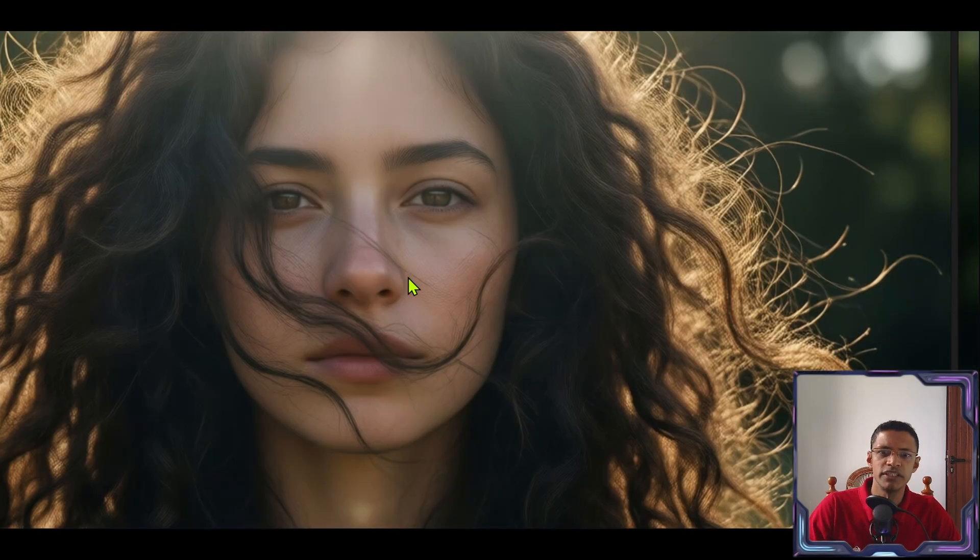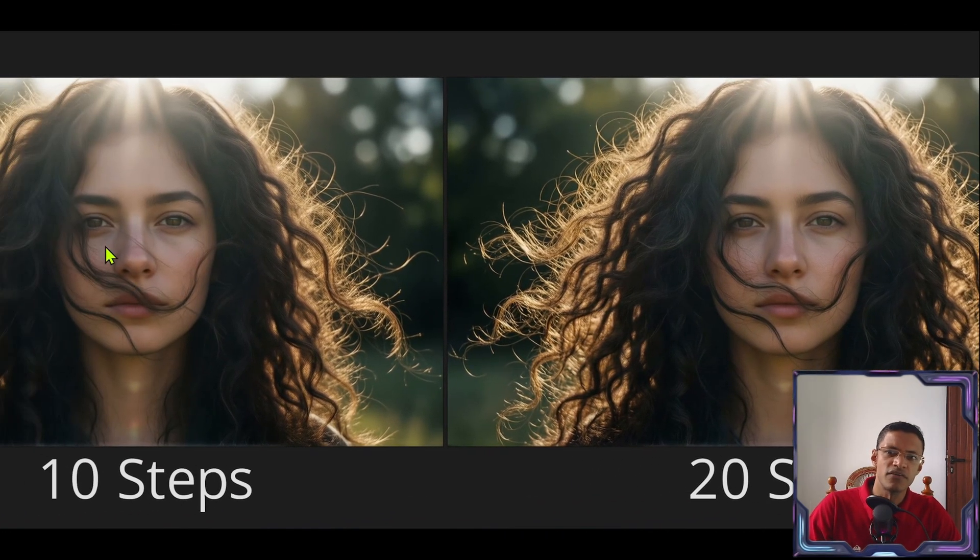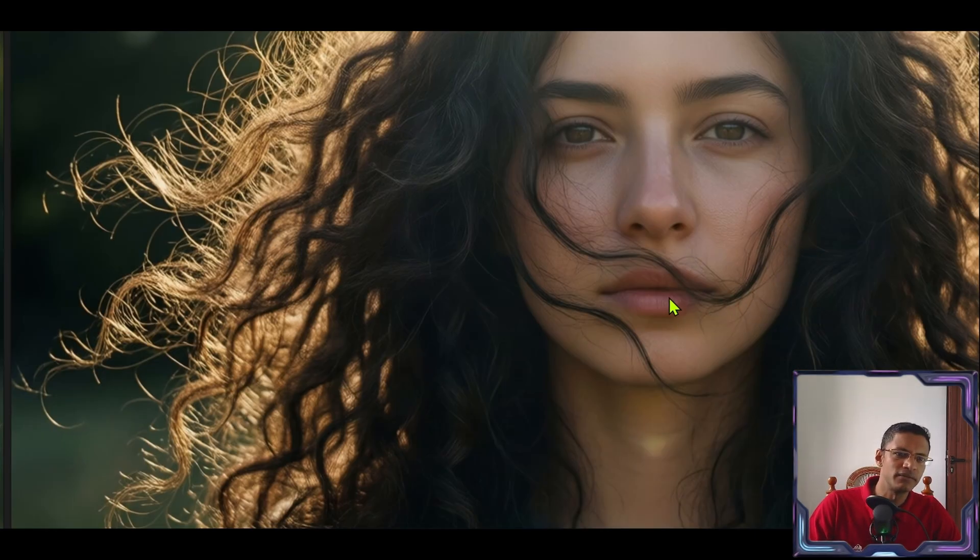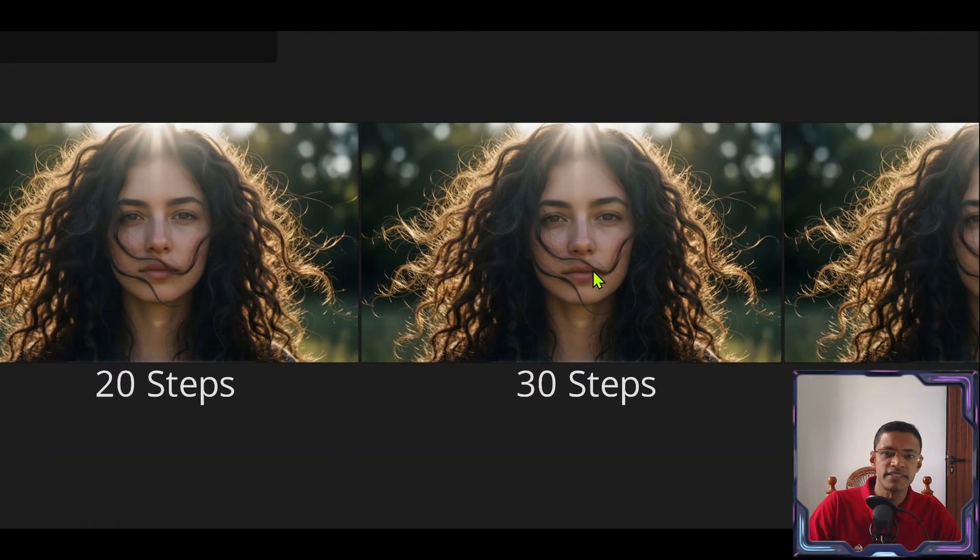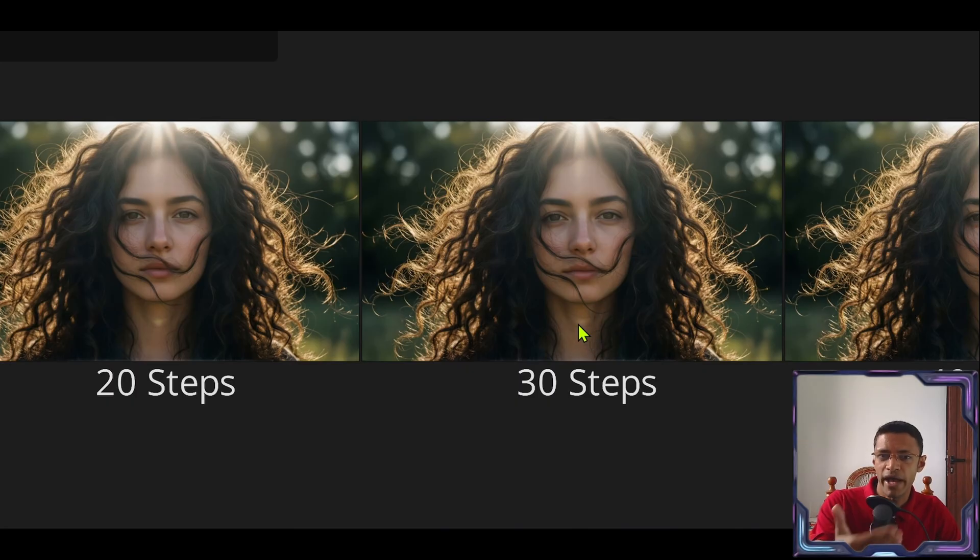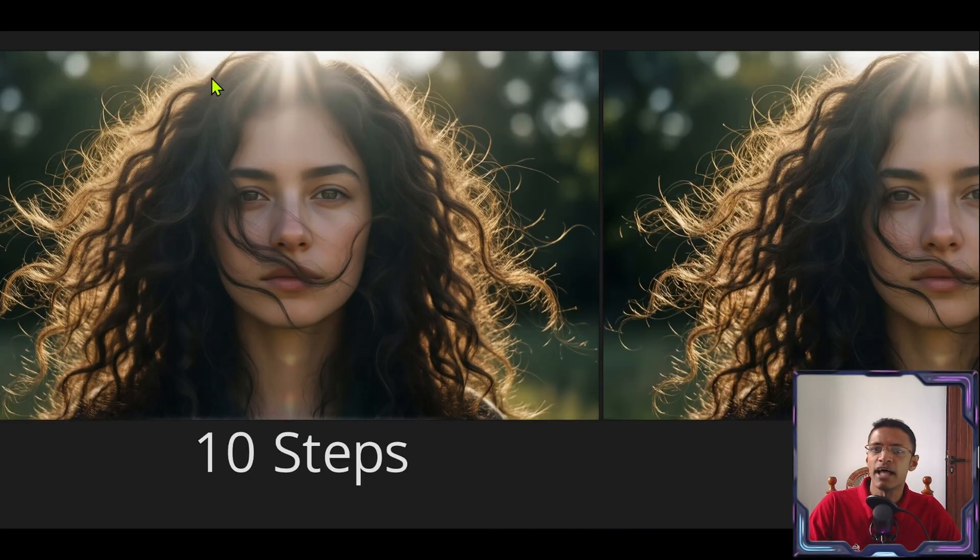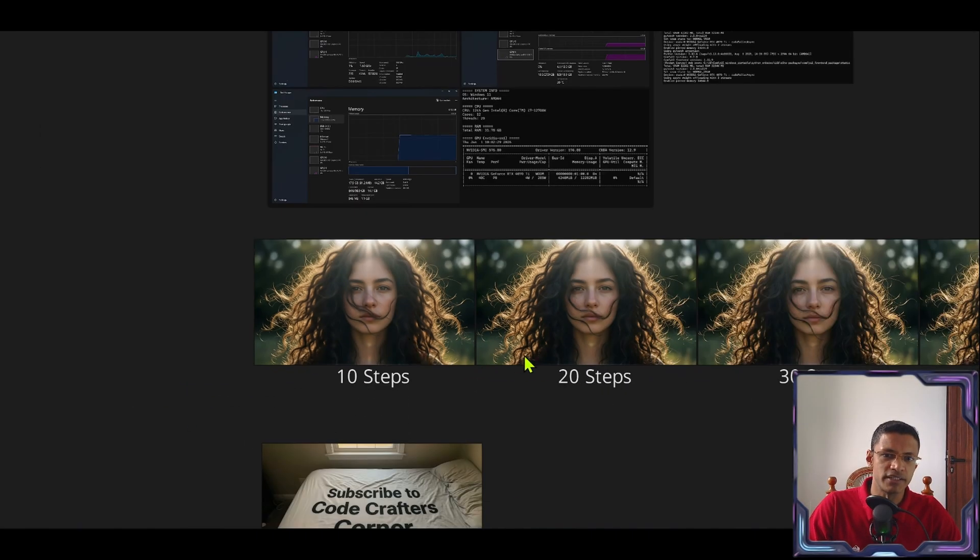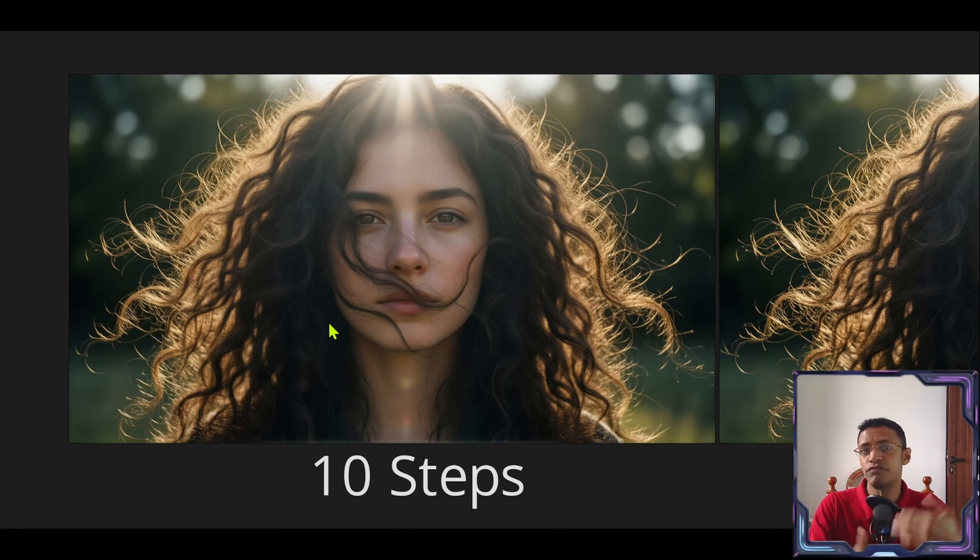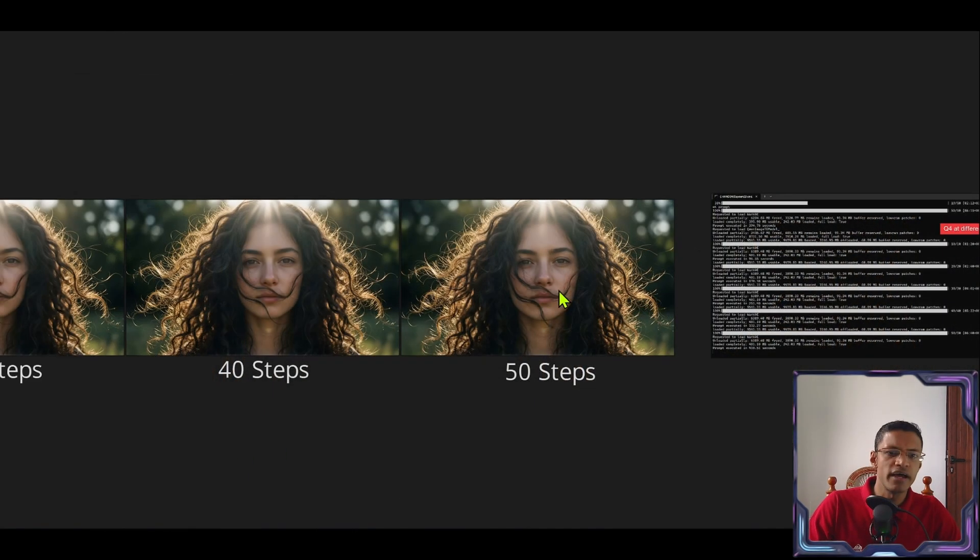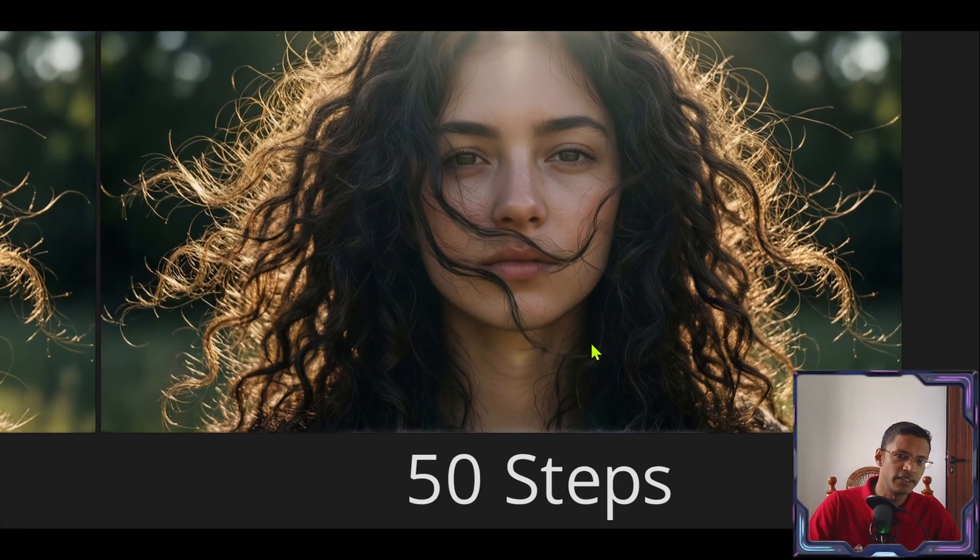The face is pretty much constructed the same. The hair is slightly different. This one is slightly more refined versus this one where it's just one long thread. But otherwise the higher we go the more detail we are adding. Lower steps we still have the final composition. The definition of the face is already generated. So if you need something that is quick in order to do further processing then you can always use 10 steps.